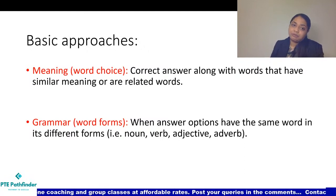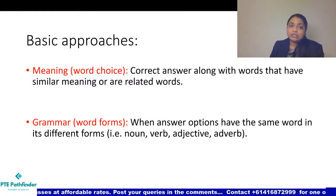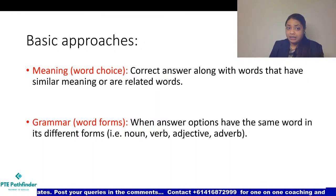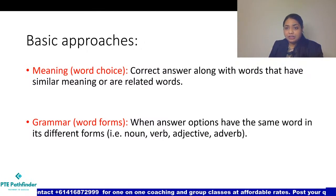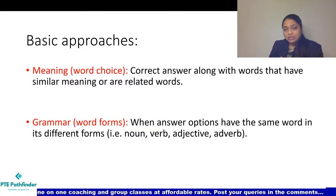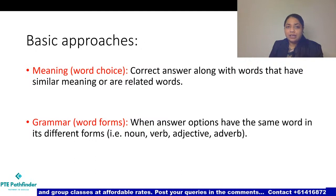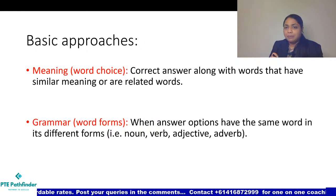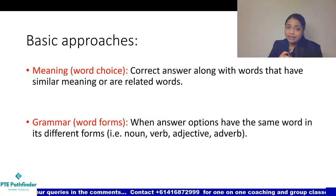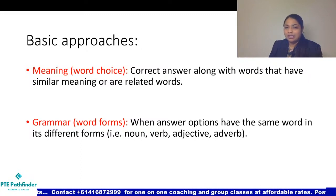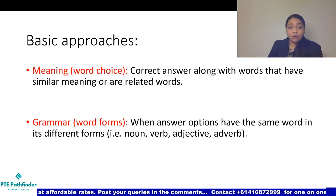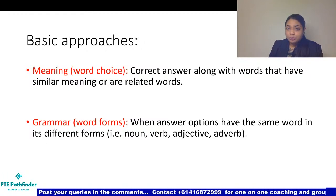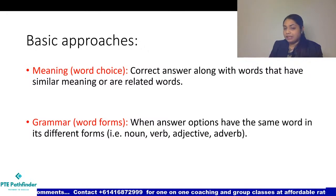Another approach is related to meaning and word choice. Sometimes the answer options all have a similar kind of meaning or are interrelated, and you have to find the best answer matching the meaning of the sentence. This approach is quite tricky — many students face issues with it — so we'll look at examples. You need to understand the context and meaning of the sentences.